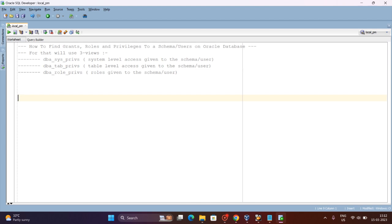These come under the section of grants and roles. For example, if you are an application user, you can create a role and assign that role to another user so that they will have the same level of access as you. We also have the DBA role in Oracle database, and system privileges. For read, write, execute permissions on a table, you need to first assign or grant the permission to the user or schema.